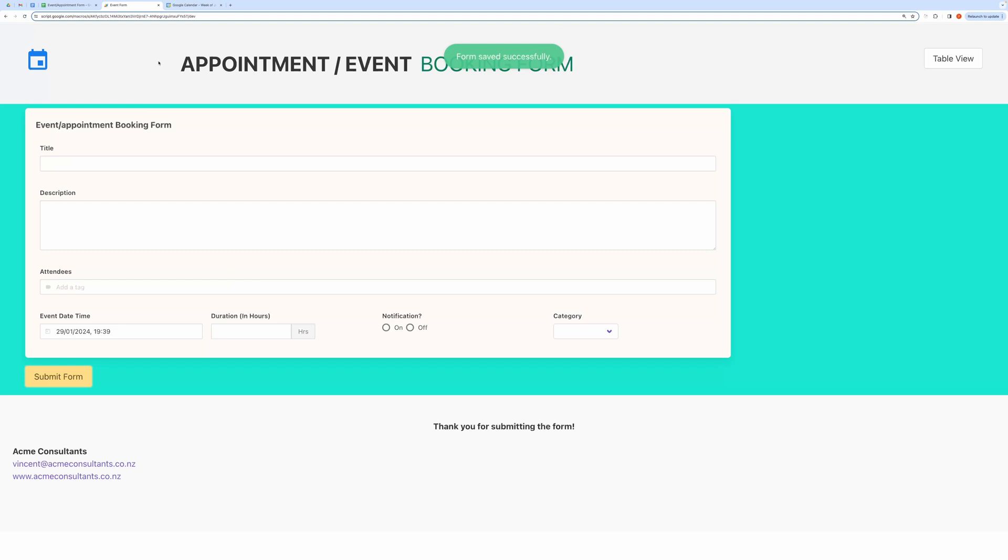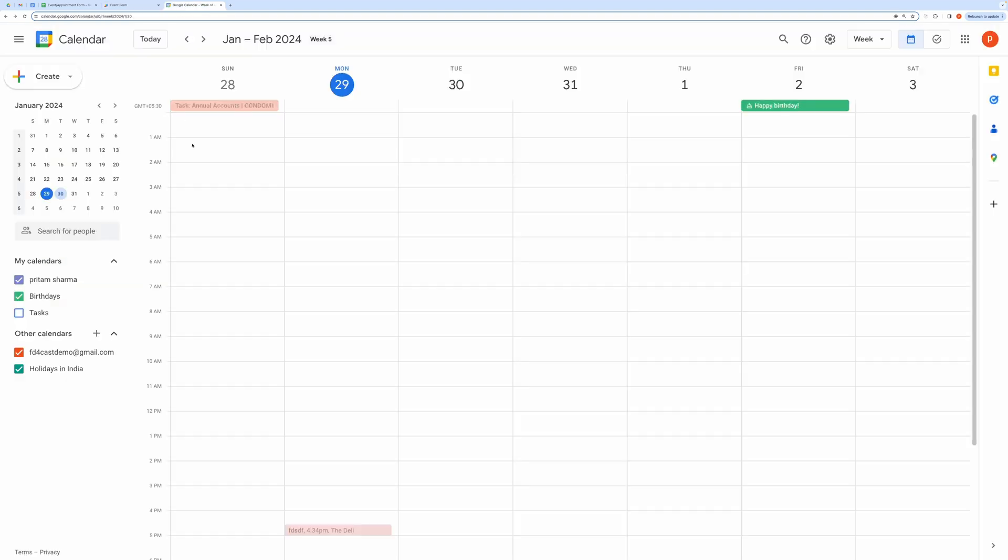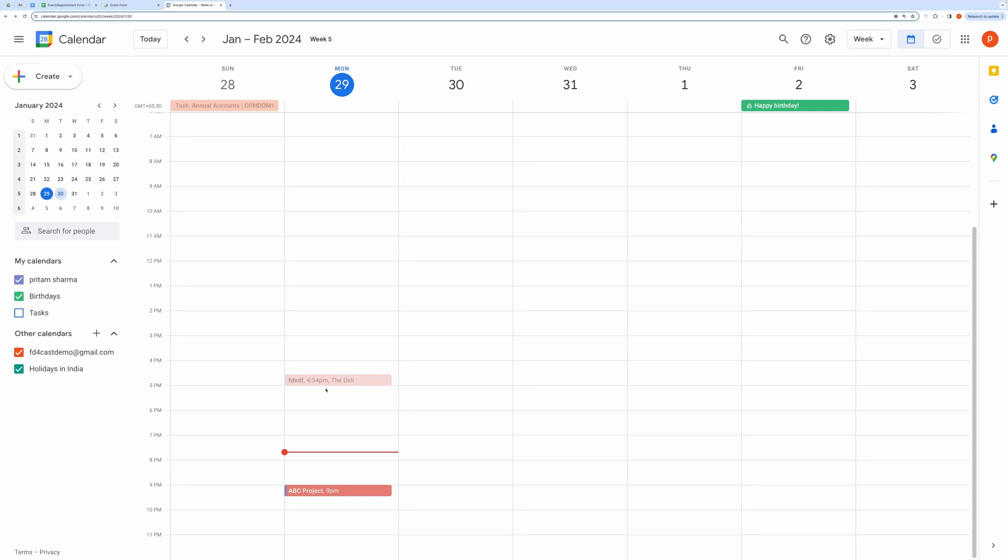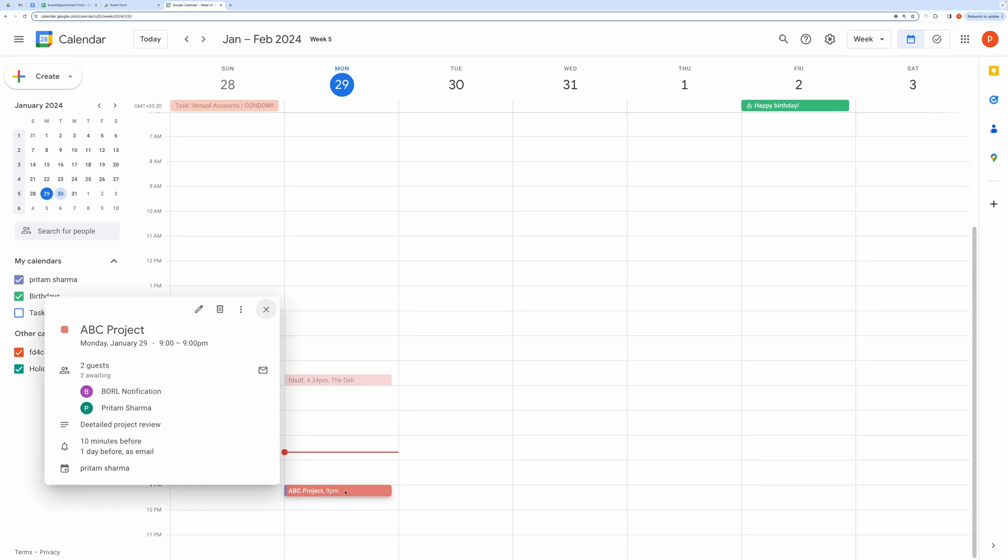Now let's check the calendar. Here you can see the created event for the provided duration. Let me open this. Here you can see all the details that came from the form.